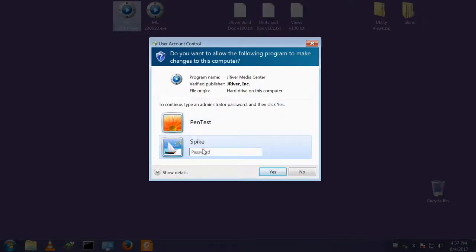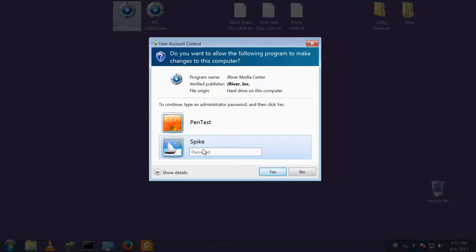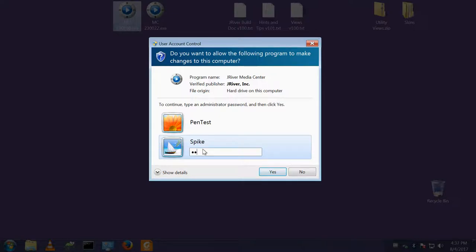I run Media Center as a non-administrator account. You shouldn't really use the administrator account for day-to-day work, so I run it as a non-administrator and therefore I get the user access control boxes popping up quite a lot.